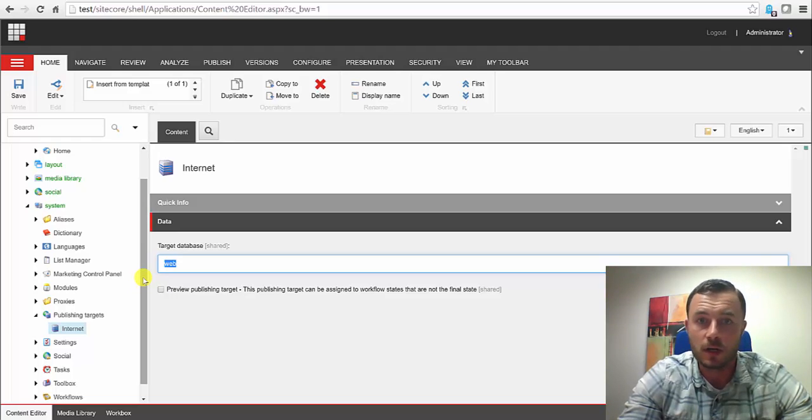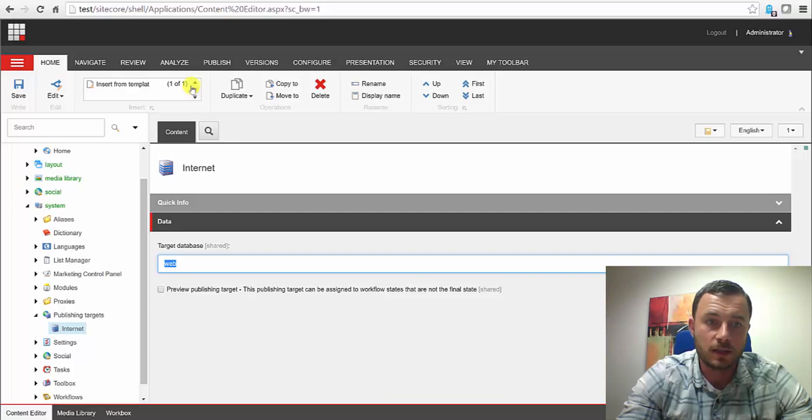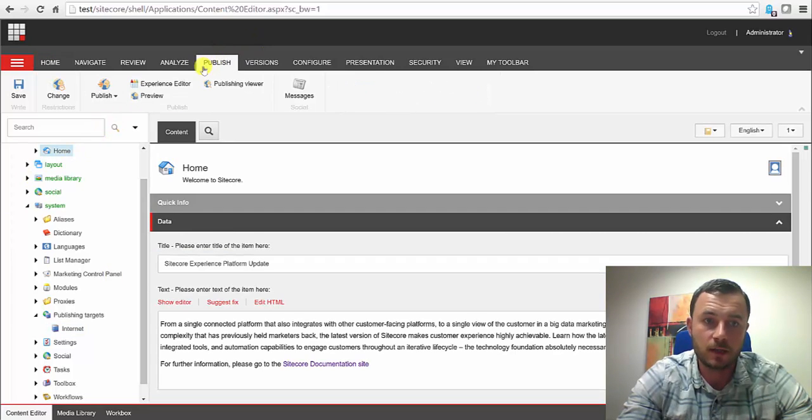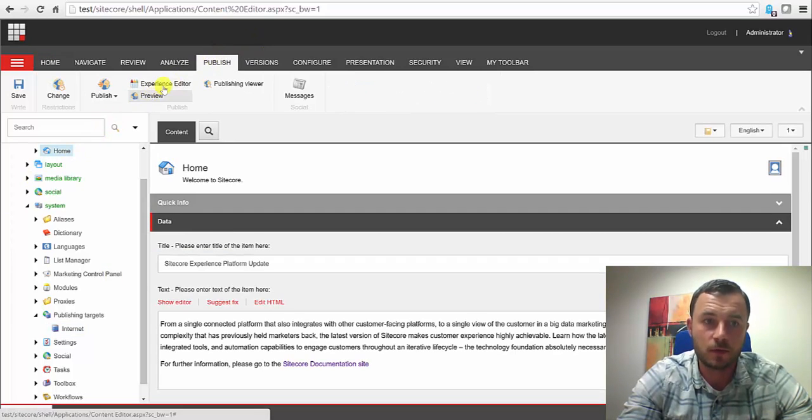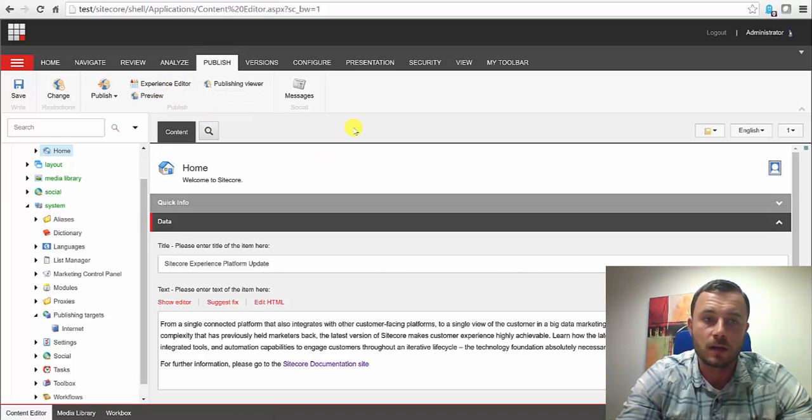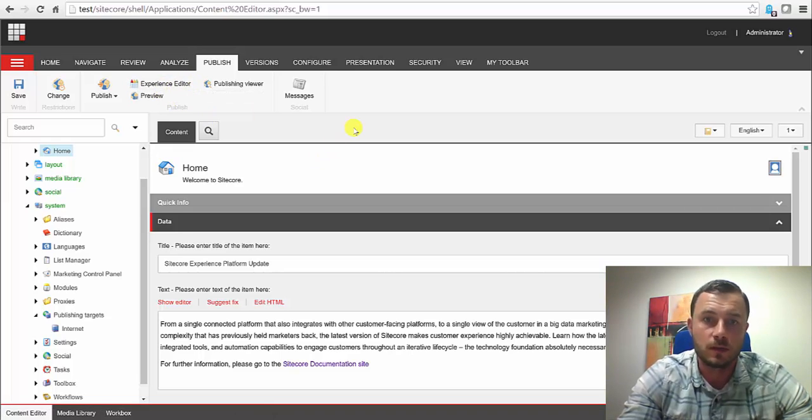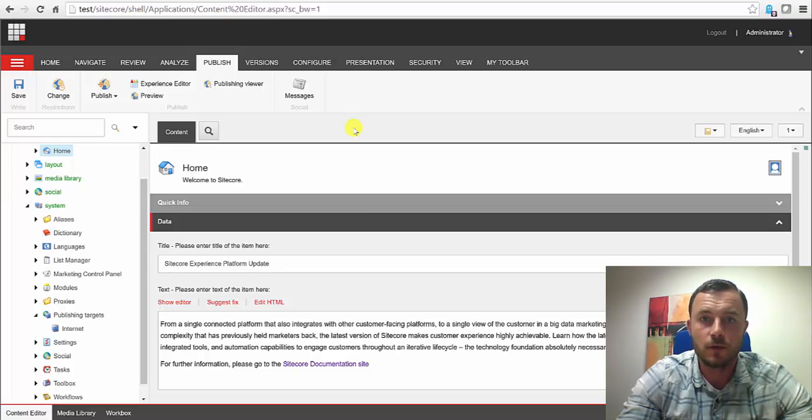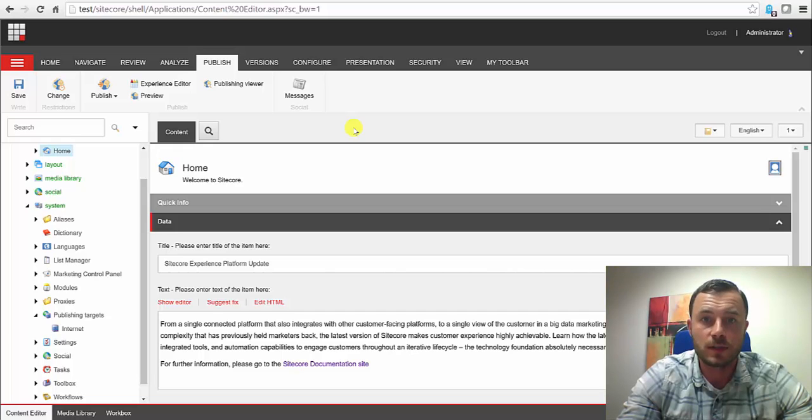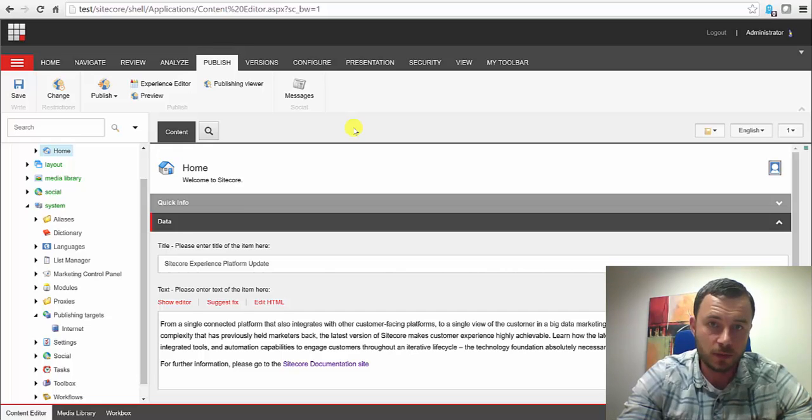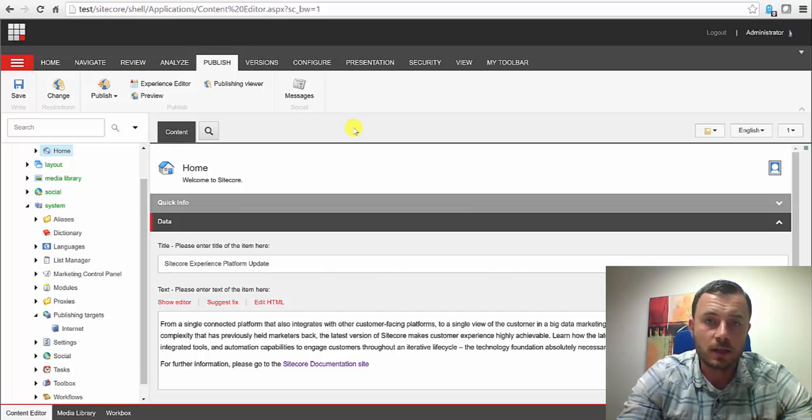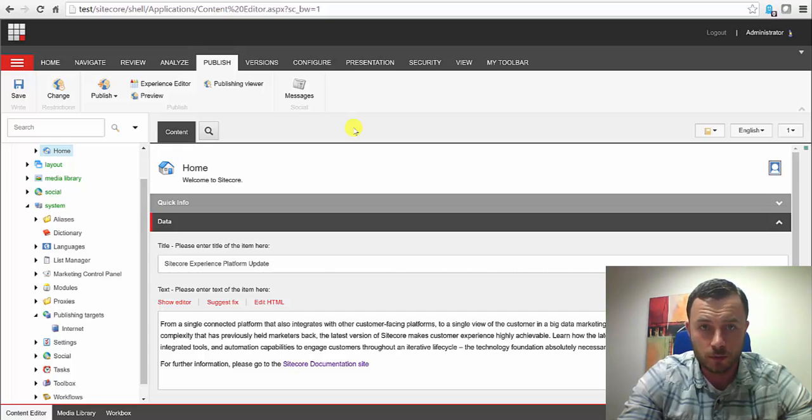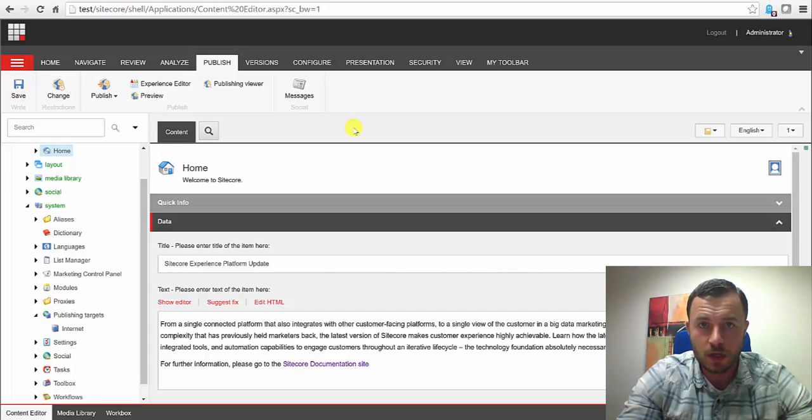We're able to preview our content changes by clicking on the content item, navigating to the publish tab. We can either click preview or experience editor and the page will be displayed either in the right pane here in the content editor or open up an experience editor where we can see the way our changes will look once they're published. Now, the trick is you have to be logged in as a Sitecore user to preview those changes.